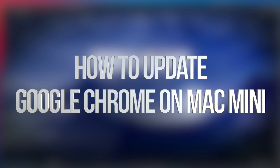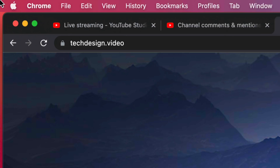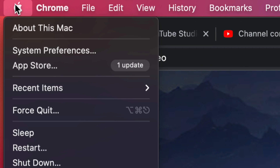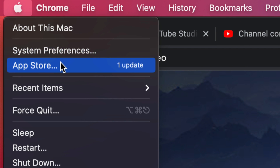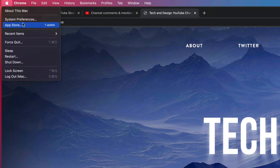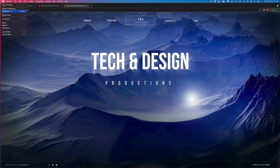Hey guys, when it comes down to updates on your Mac, usually you would go on the top left hand side of your screen and just tap on System Preferences or the App Store in order to update. However, when it comes to Chrome, for some reason, it's a little bit different.